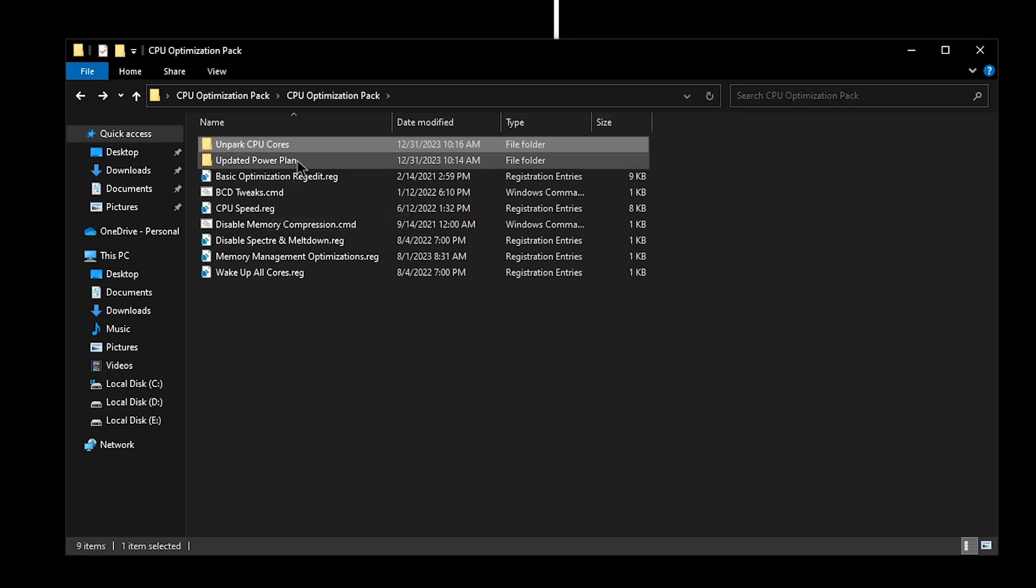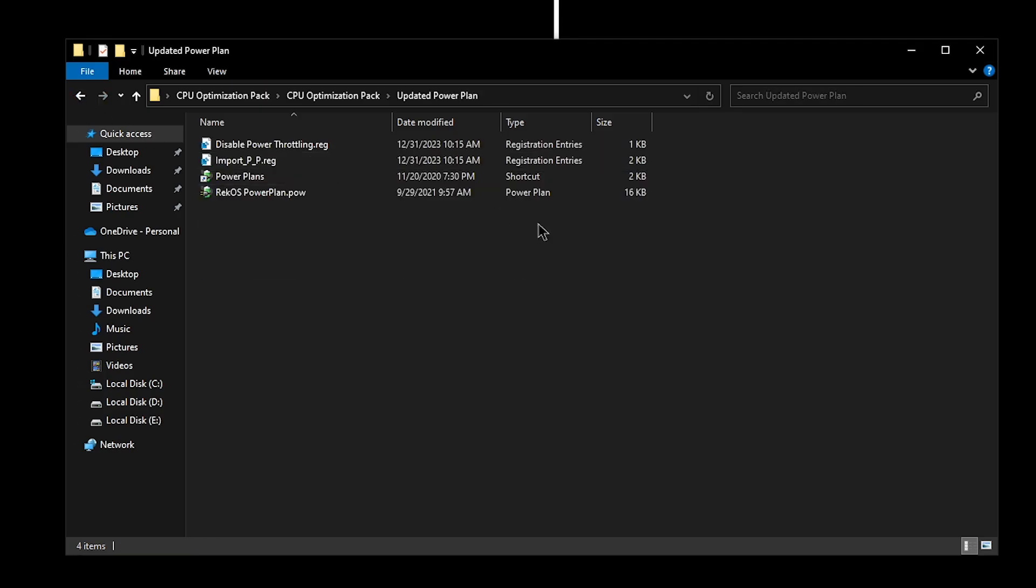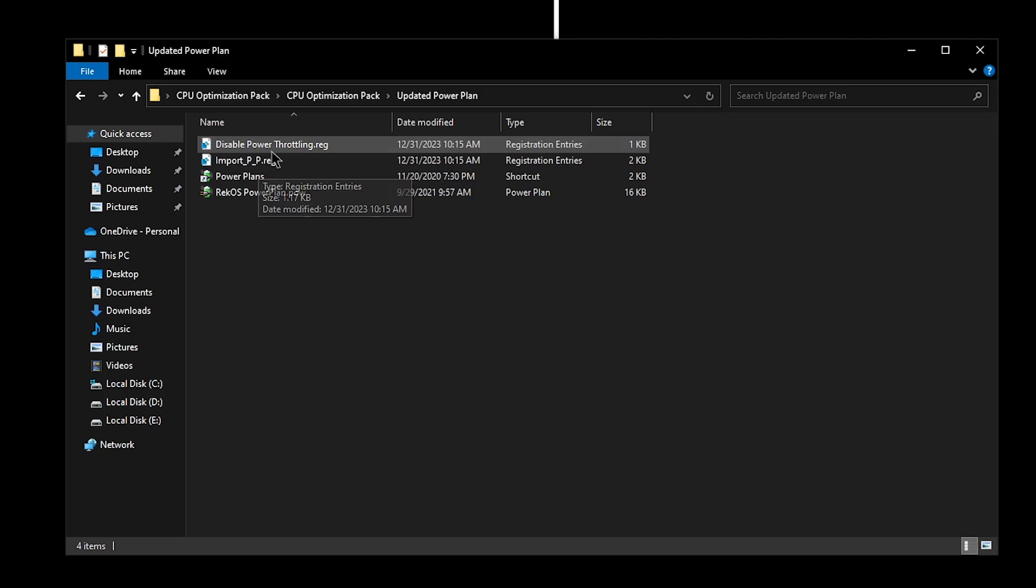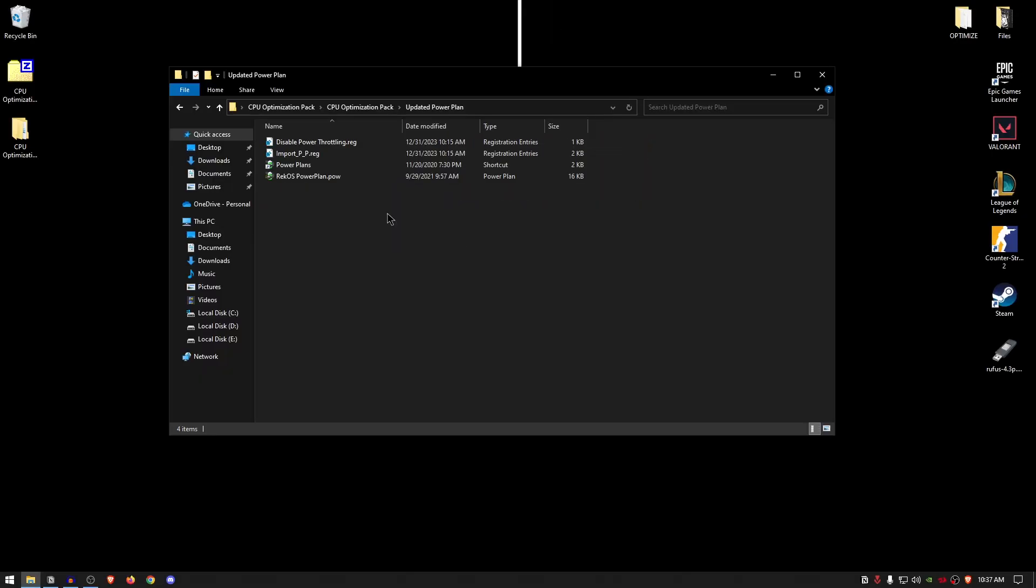Go back into the pack and open up the updated power plan. Now for this one to work, you will actually need to import the power plan first. So this power plan is my own custom power plan that has received quite a few updates from the previous version as well. I try to improve it from time to time, but basically to start off, you need to go ahead and disable power throttling.